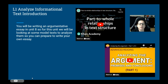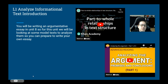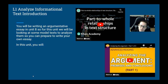So for this unit, we're going to be looking at some model texts to help you analyze them so that you can prepare to write your own essay. In Unit 8 you will be writing an essay, but for this Unit 7, you will not be having a portfolio. Instead, you will have a unit test.